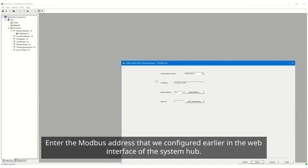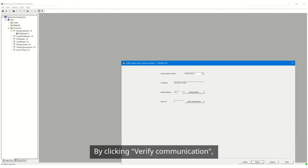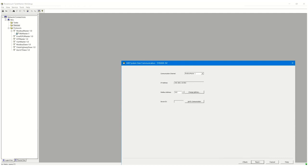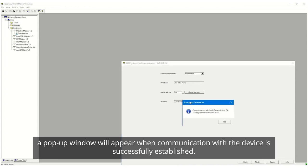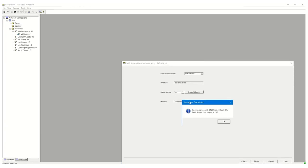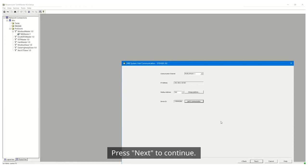Enter the Modbus address that we configured earlier in the web interface of the System Hub. By clicking Verify Communication, a pop-up window will appear when communication with the device is successfully established. Press Next to continue.